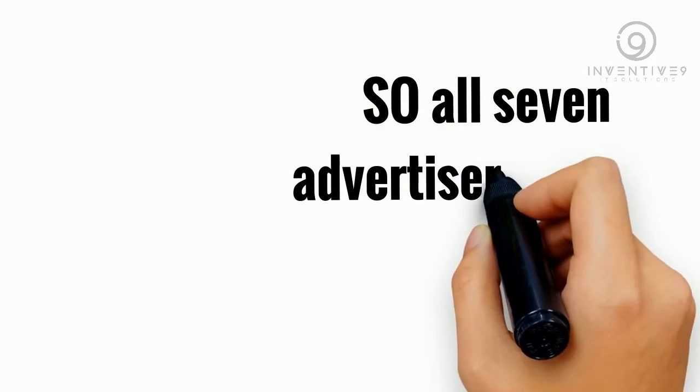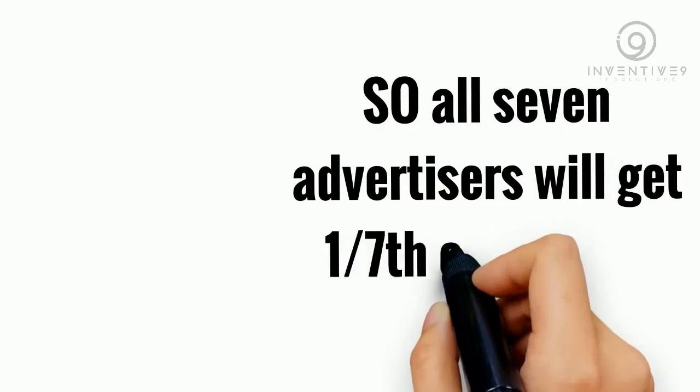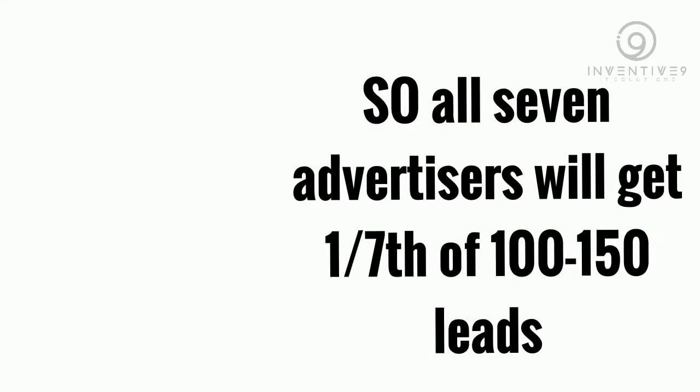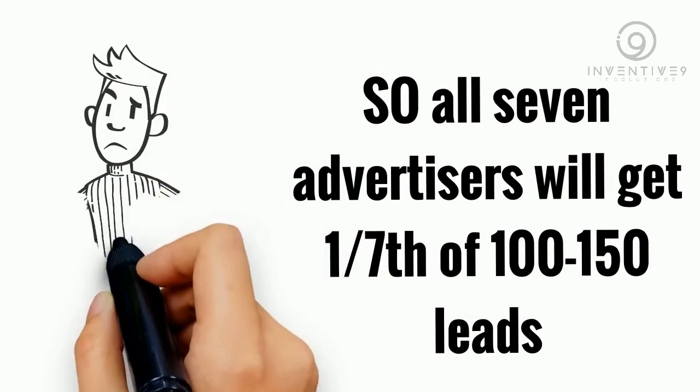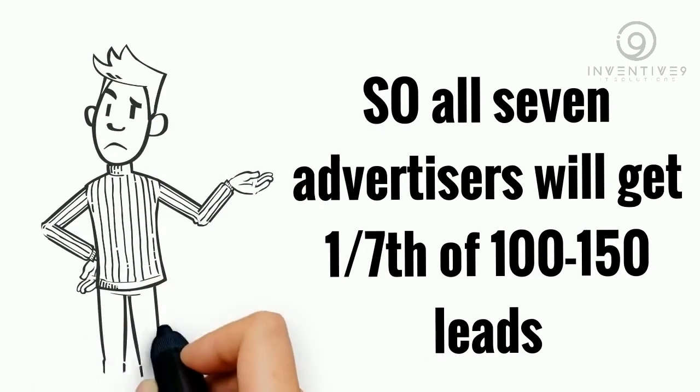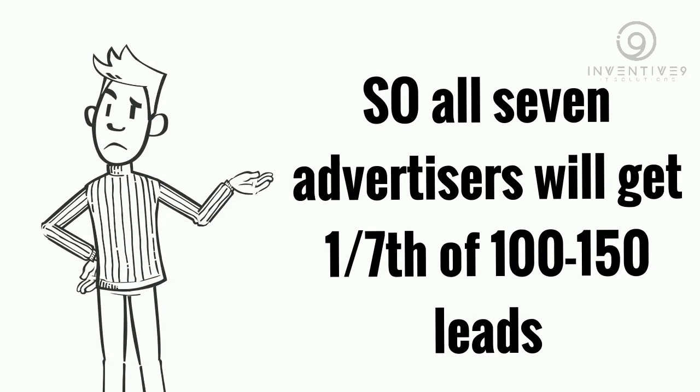So, all seven advertisers will get one-seventh of 100 to 150 leads. That's not enough to grow your business, is it?